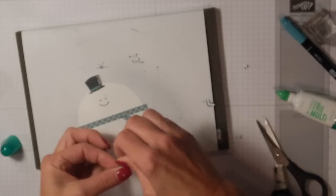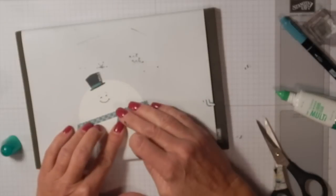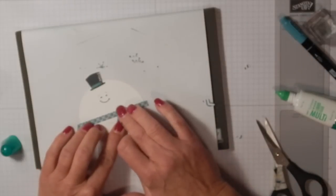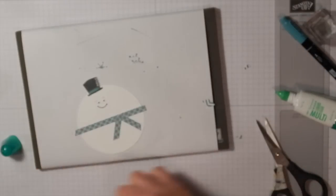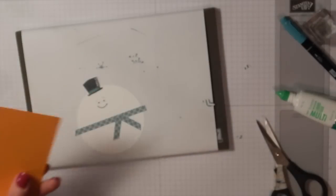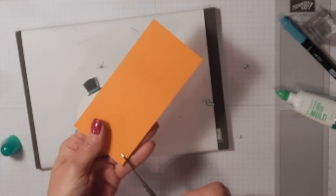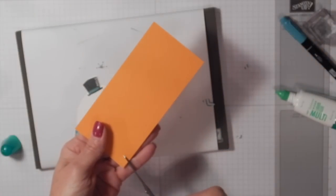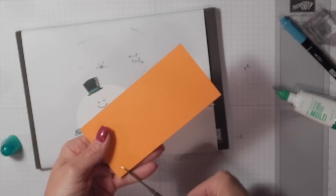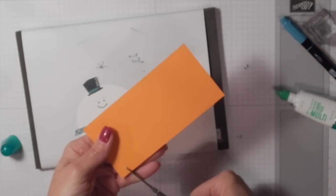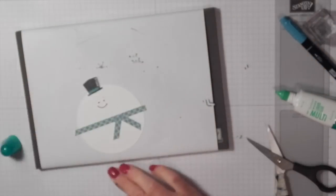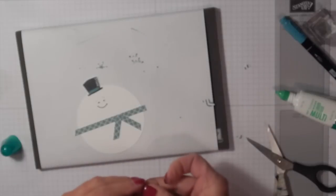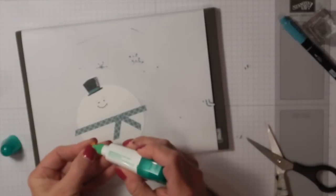There we go. Put that right on there. Then we need a nose, and I just like making little triangles for noses. I think they work just perfect. You could draw it too if you wanted to.